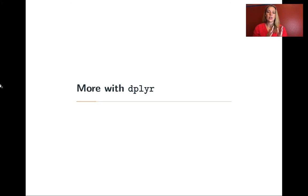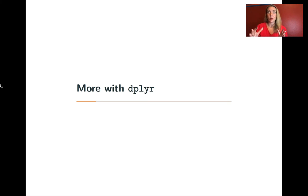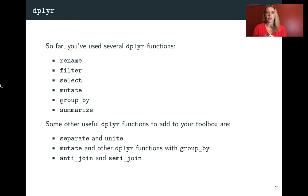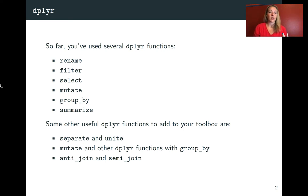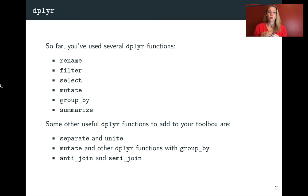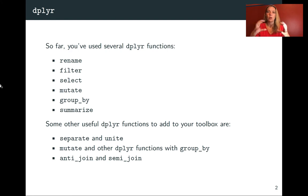So in the next series of lectures, we're going to talk about some more things that you can do with dplyr. So far, you've used a lot of different dplyr functions. You've used rename to rename your columns, filter to filter down to certain rows, select to pick out columns, mutate to change a column or add on new columns, group by and summarize to be able to get summaries of your data either as a whole or within certain groups of the data.